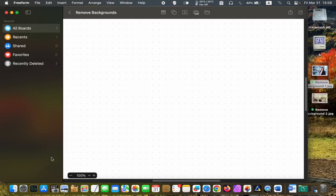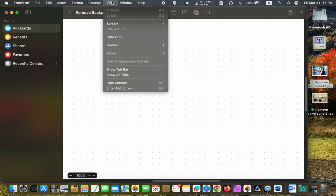If you don't like the grid on your board, click on the View menu and choose Hide Grid.